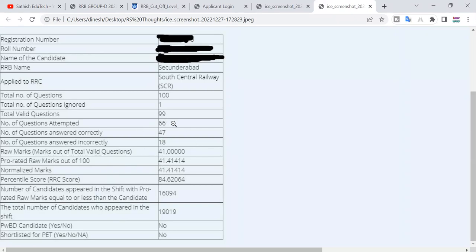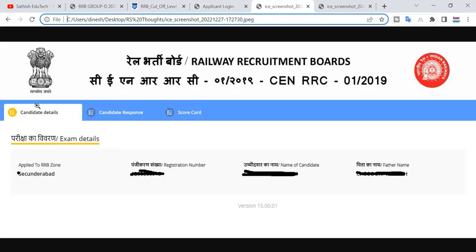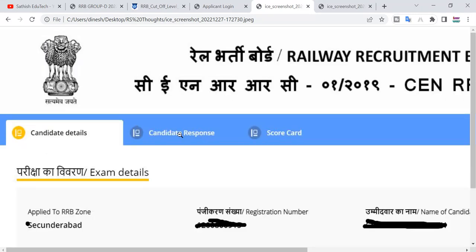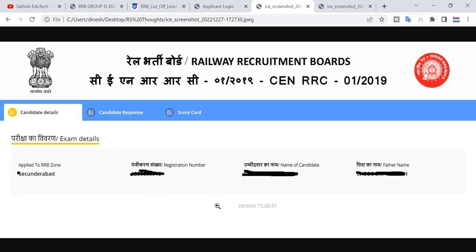If you click on the score, you can check the final key. If you click on the right button, you can see the candidate response and candidate details. If you click on the right button, you can click here to download it.